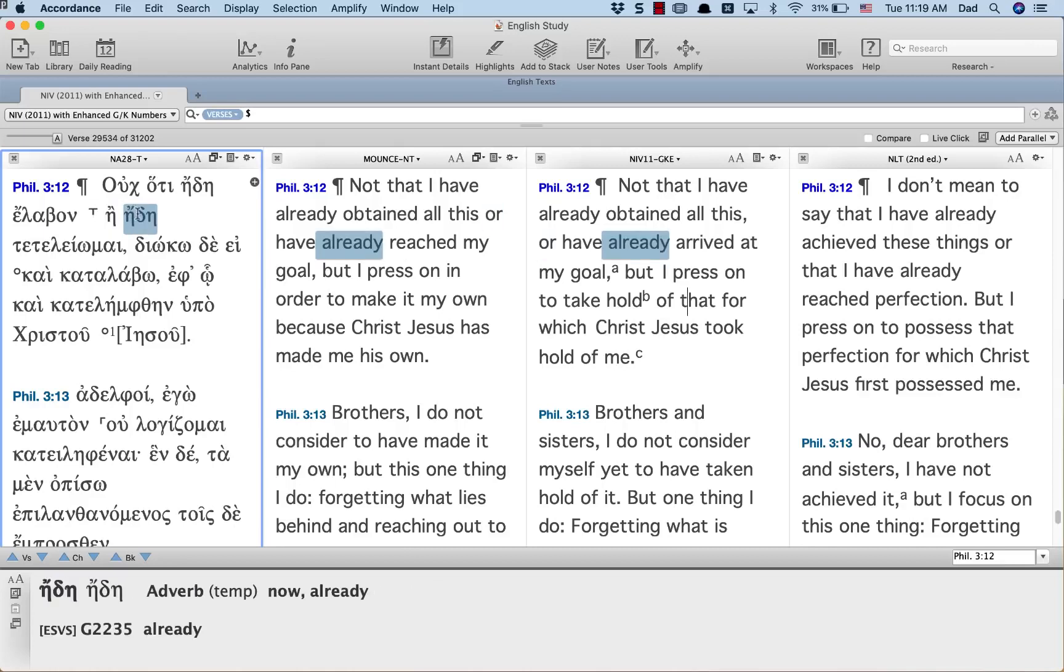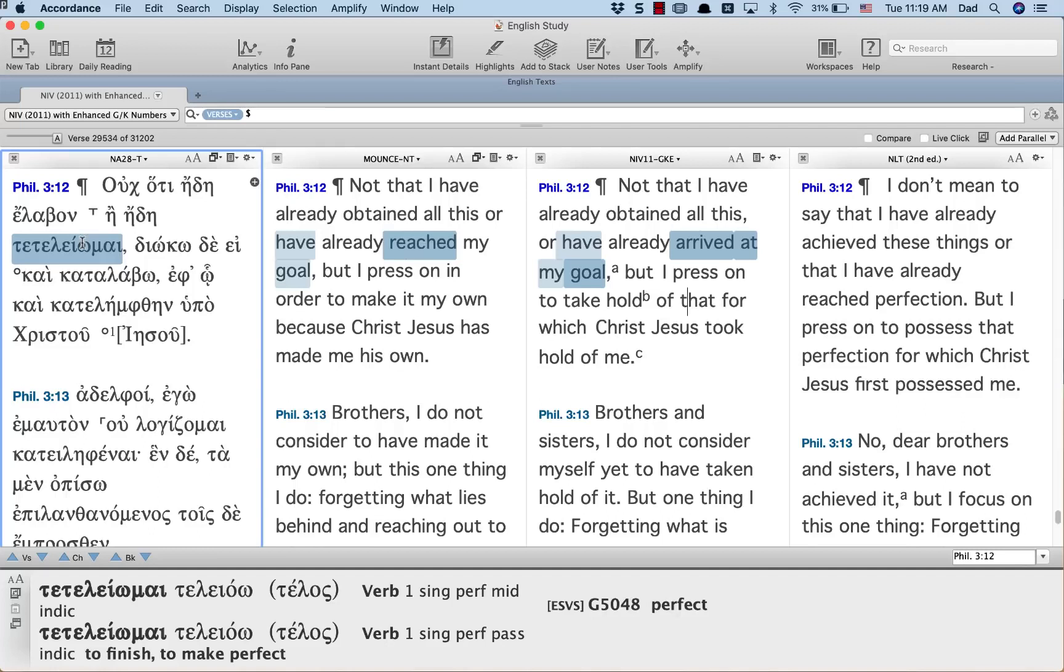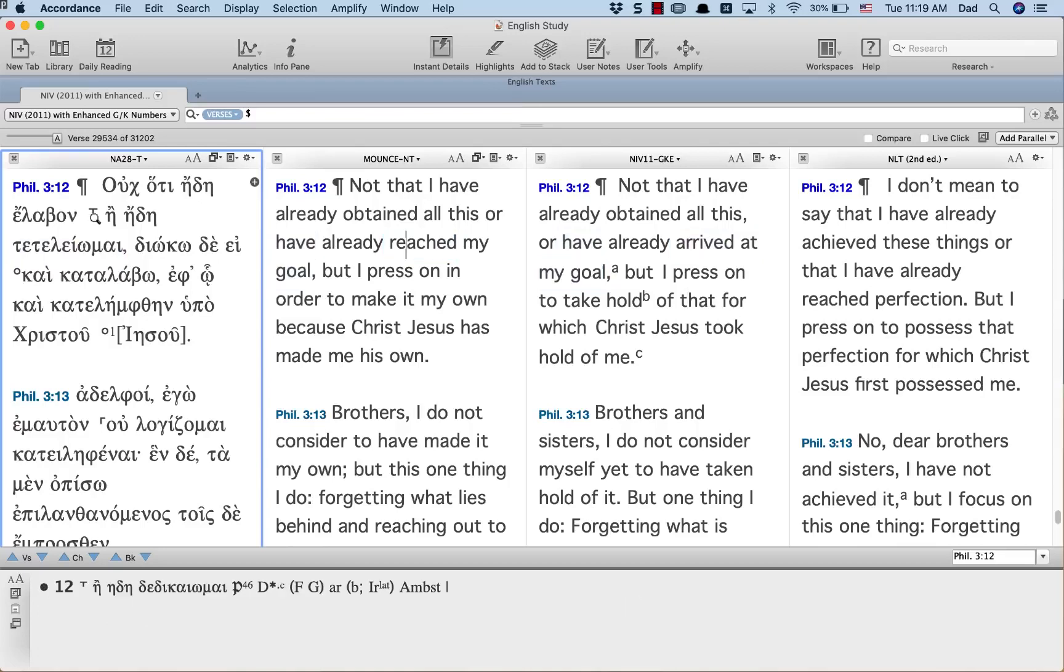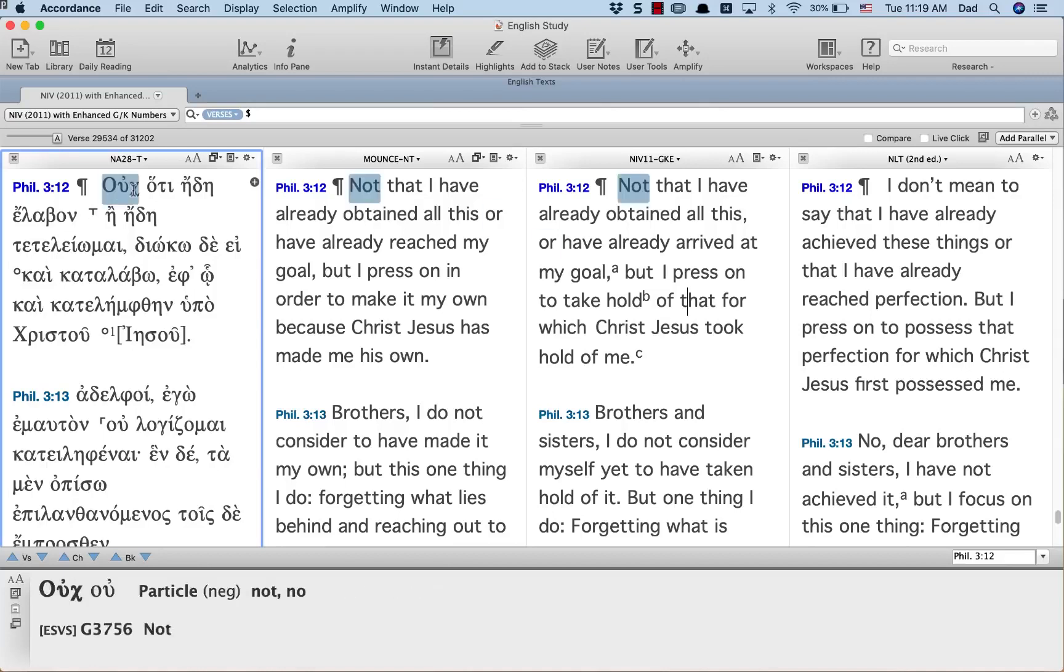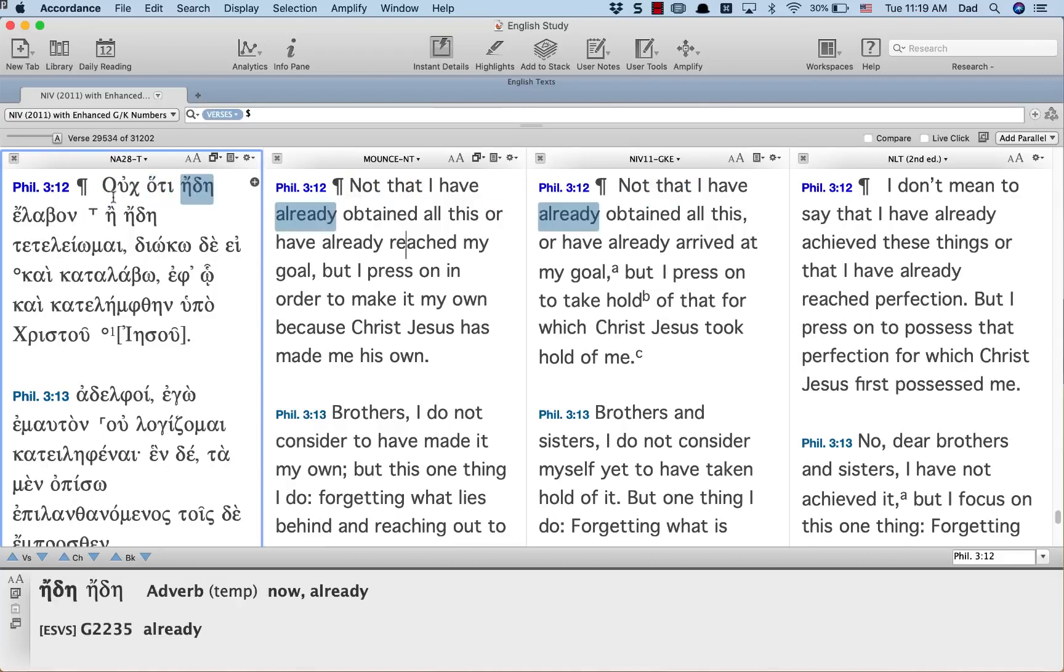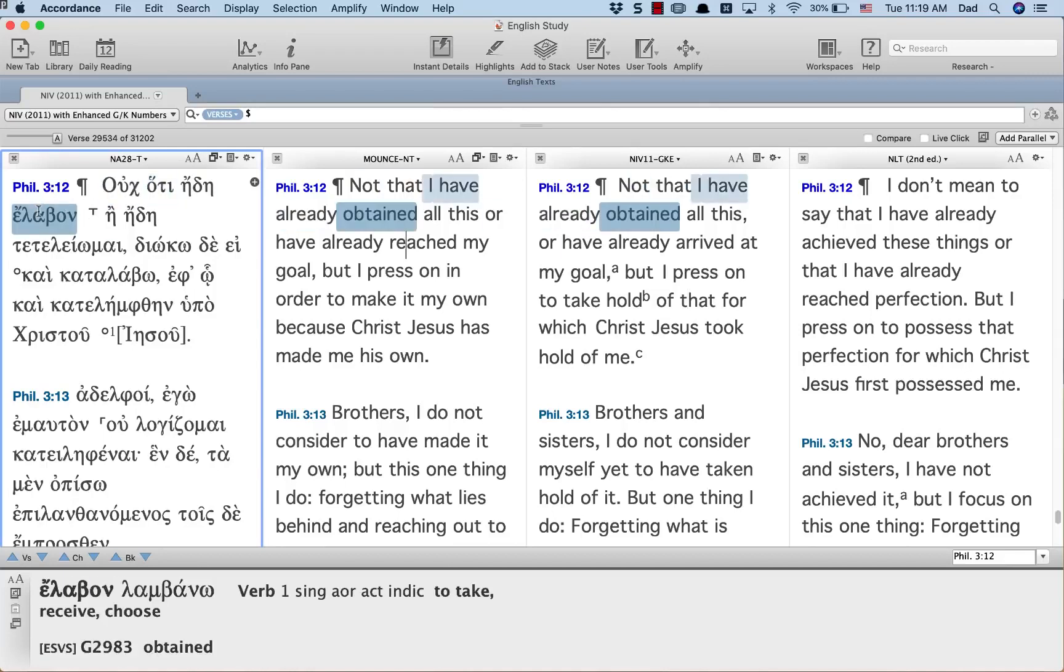Or already have arrived at my goal as the NIV translation, have reached perfection as the NLT. But the point of this blog is to look at this first part, not that already I have received.